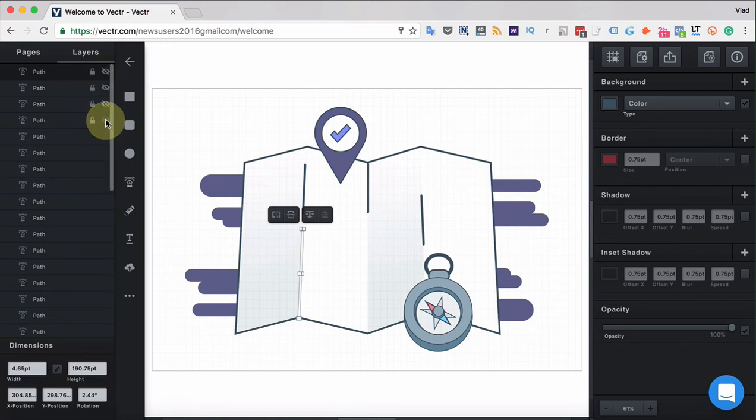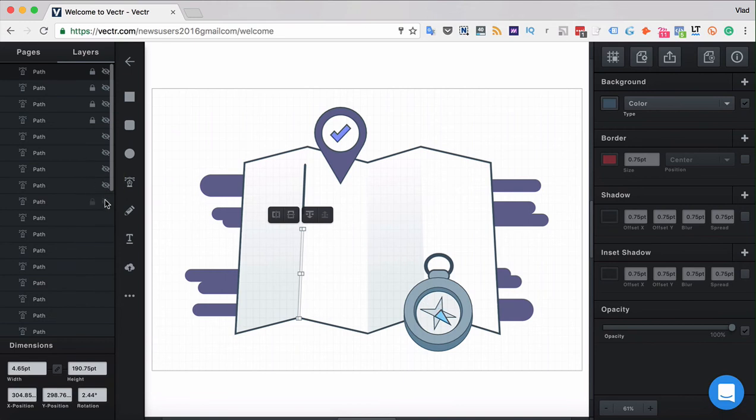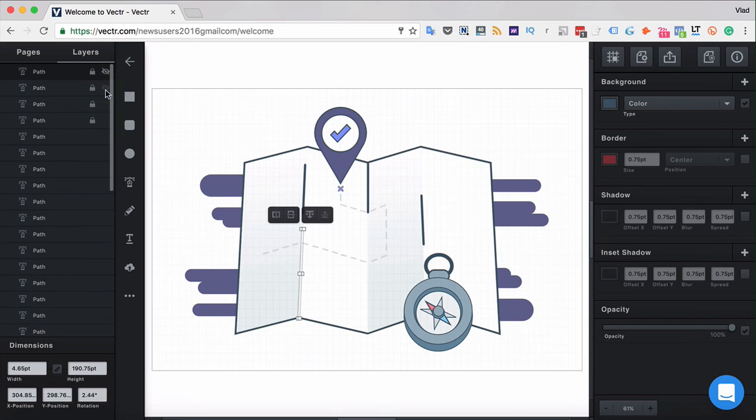Locking the layers makes it impossible to edit them or to select them in any of the ways and that means that it's very useful when for example editing backgrounds because whatever you do the backgrounds will remain intact.